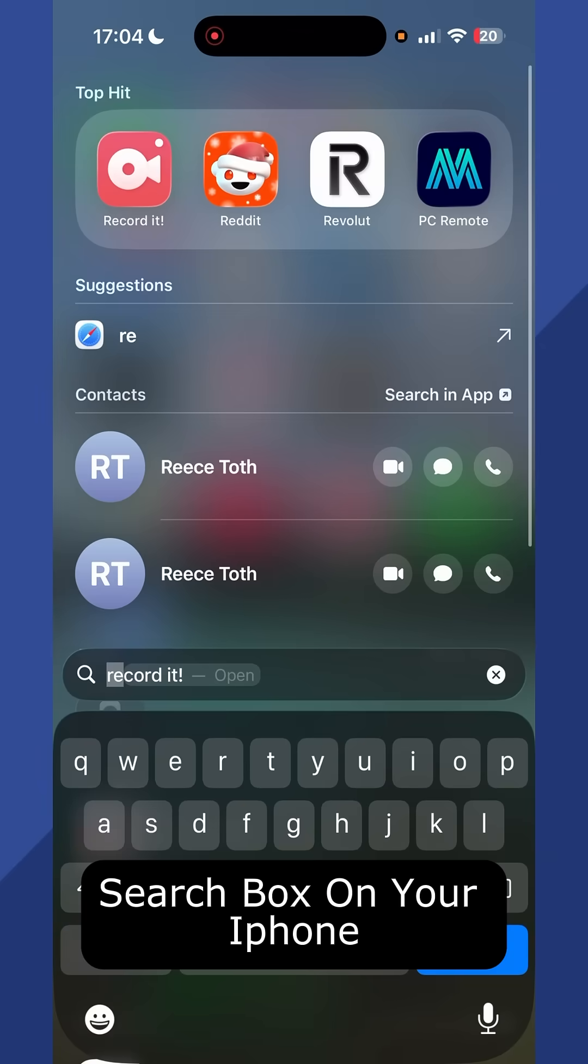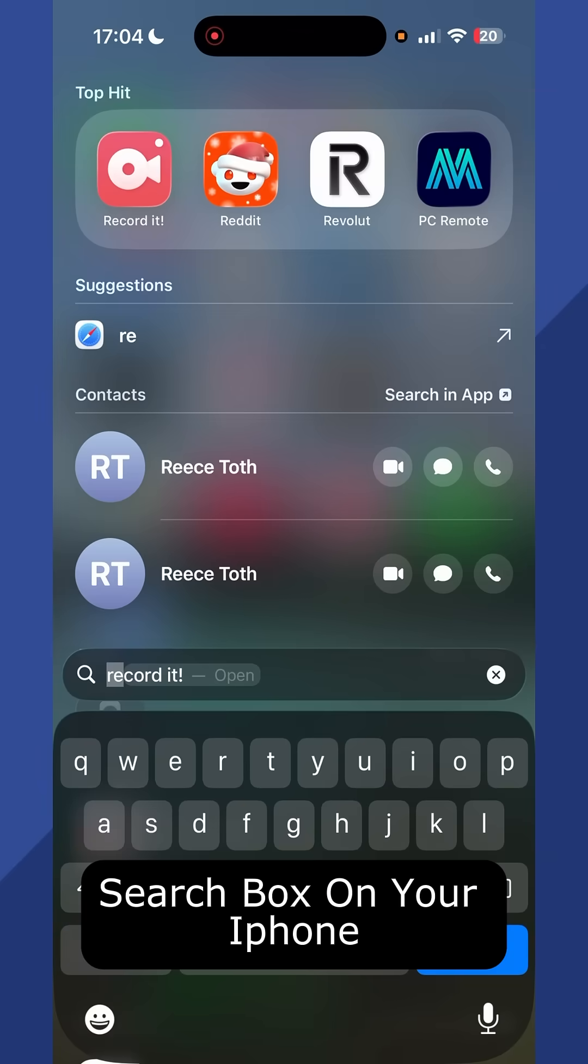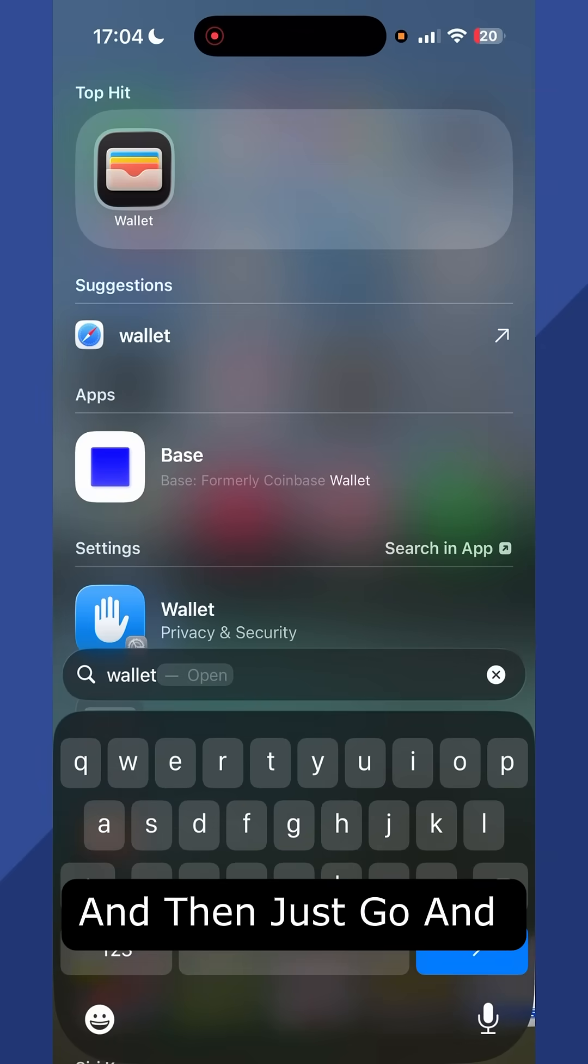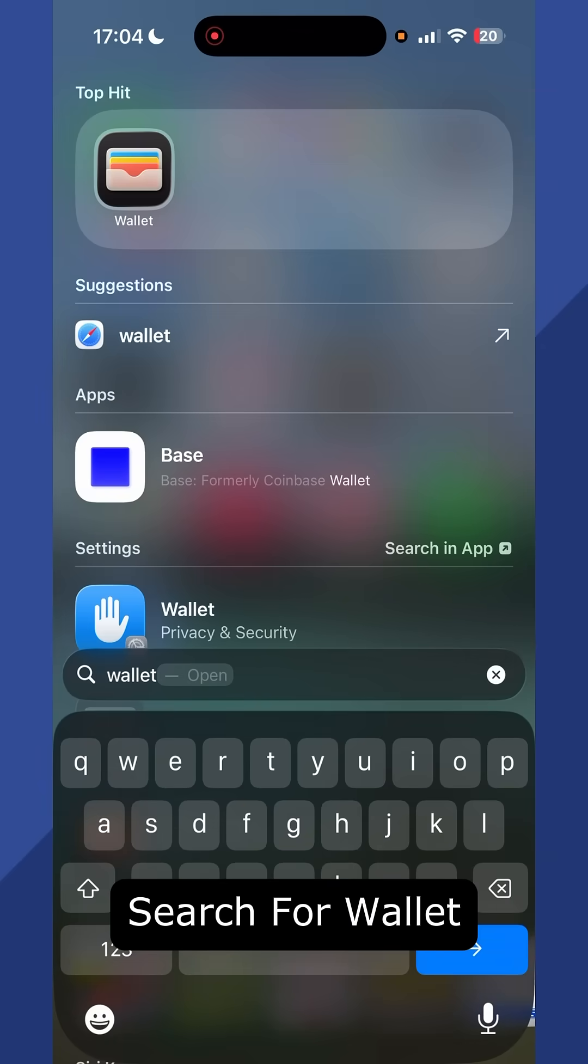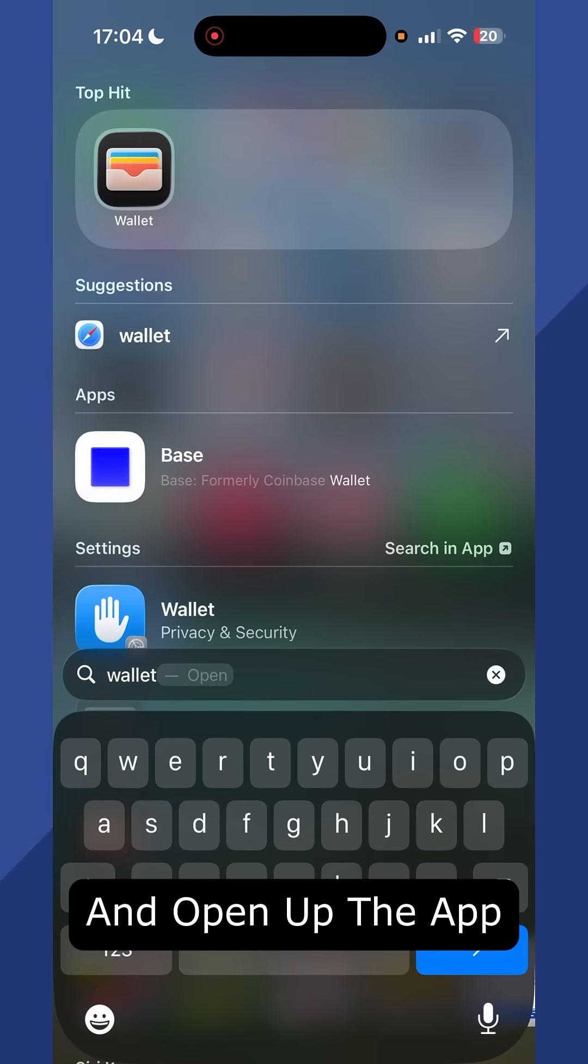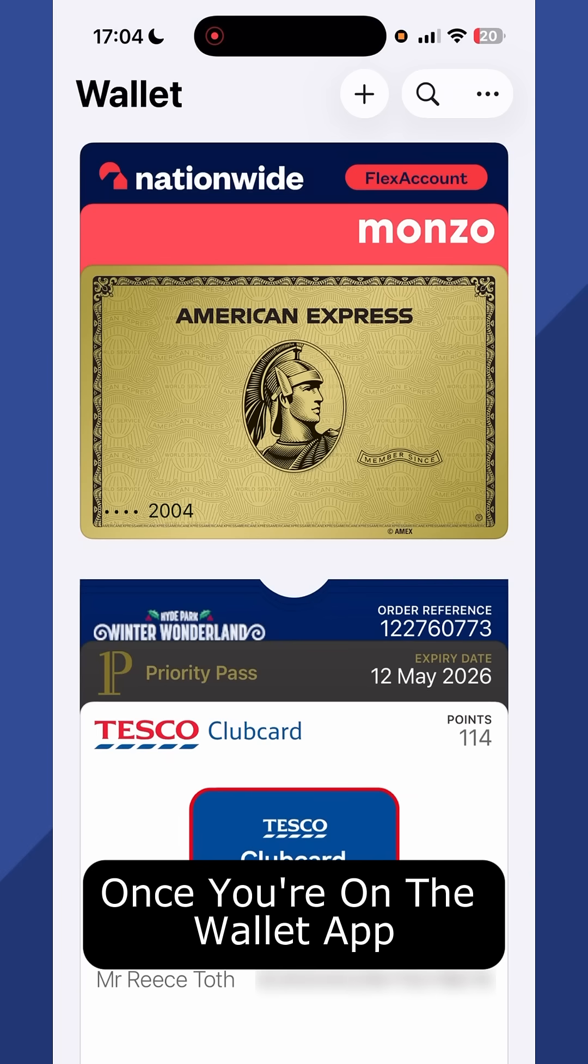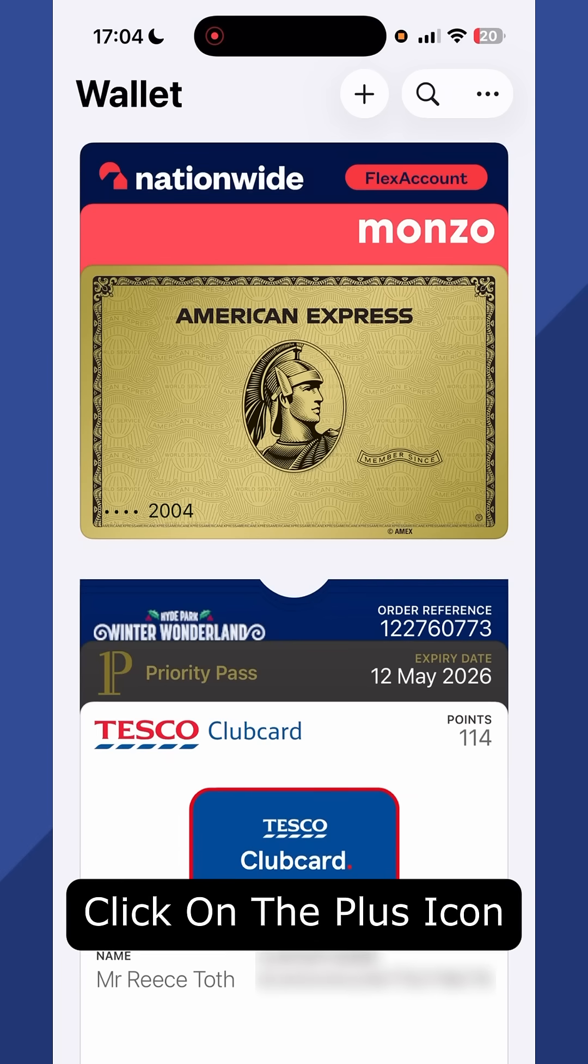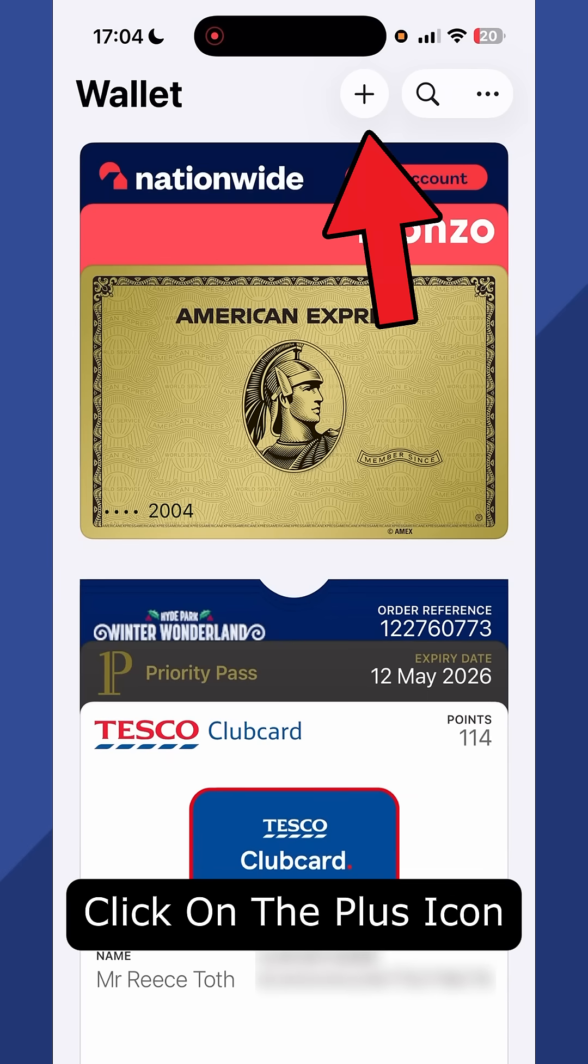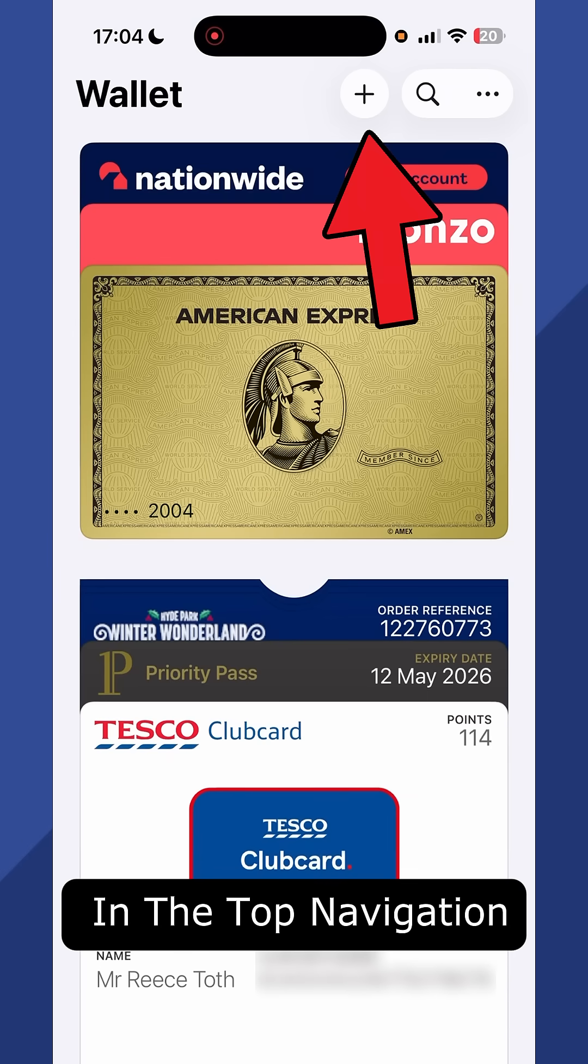First, use the search box on your iPhone and search for wallet and open up the app. Once you're on the wallet app, click on the plus icon in the top navigation.